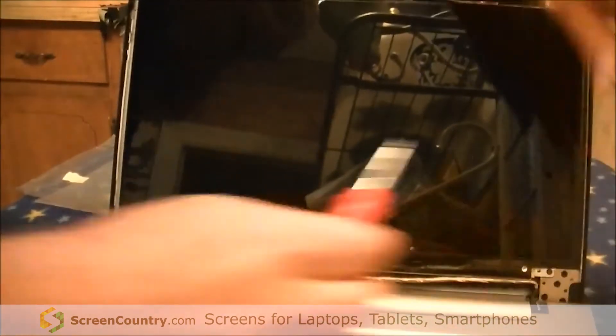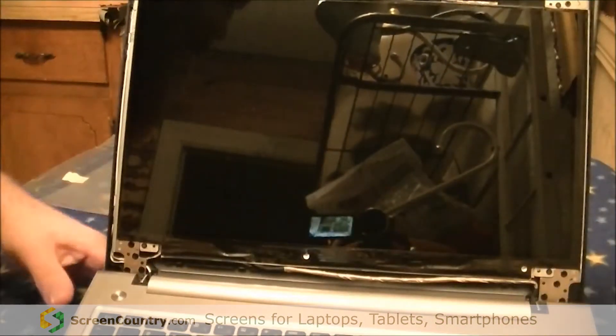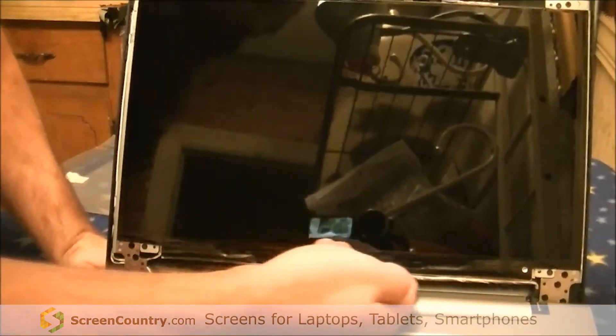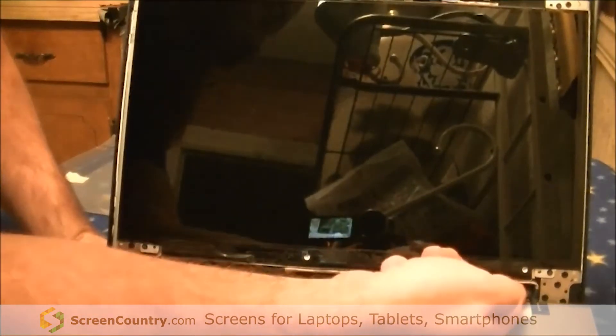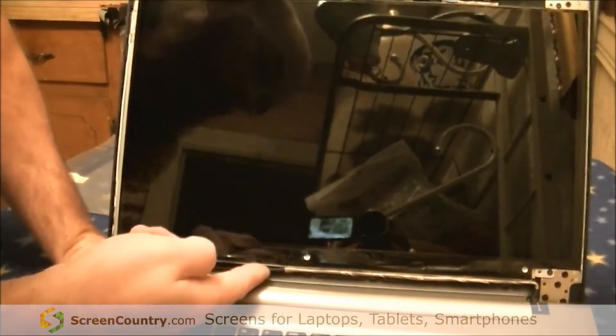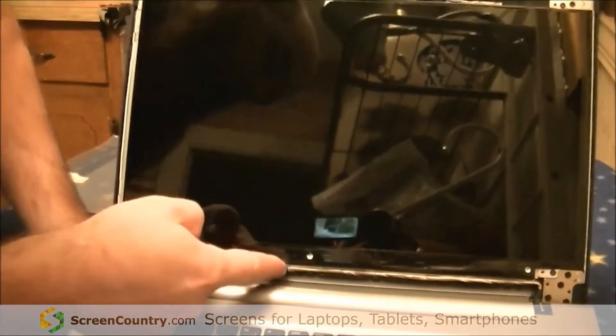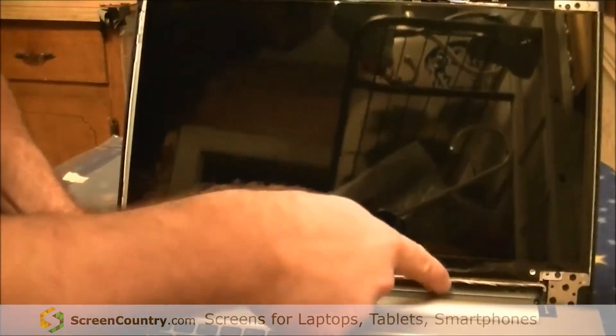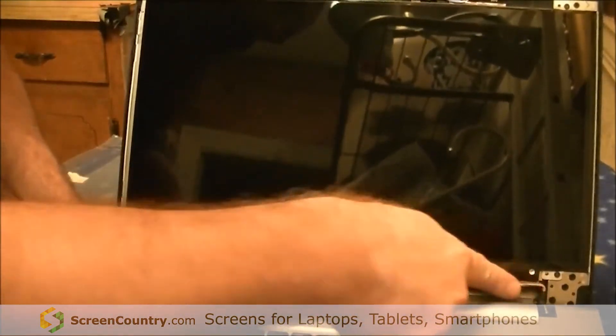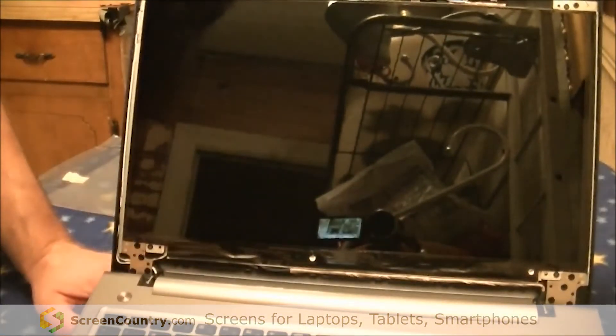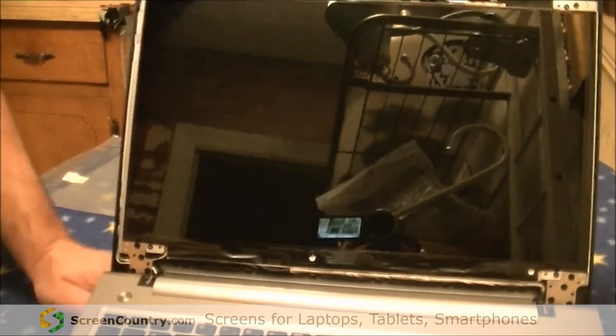Once you have all four screws in, pay attention to the silver cable down here that connects the computer to the monitor, because sometimes it'll get loose. It needs to be pushed directly underneath the monitor, in between the plastic brackets they have to hold it before you put the clip back on.